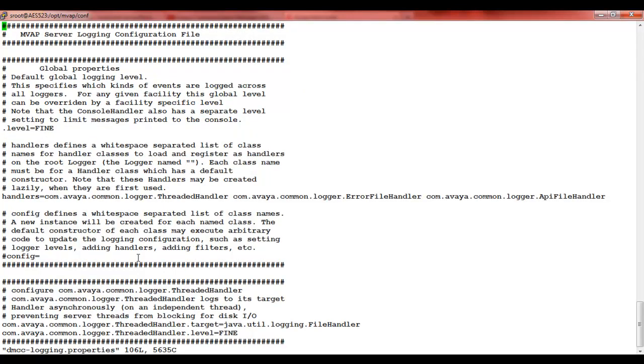In the logging properties file, we'll be making changes to three handlers as discussed earlier. Firstly, it is the global handler. We'll change the level to finest.